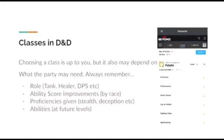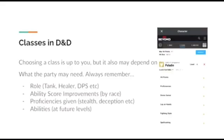Another thing you need to consider are the ability score improvements given to you by your specific race, and you should allocate these ability score increases based on your class. For example, if you were a paladin, you should have ability score increases based on strength, charisma, or constitution, as those will be your top three scores.